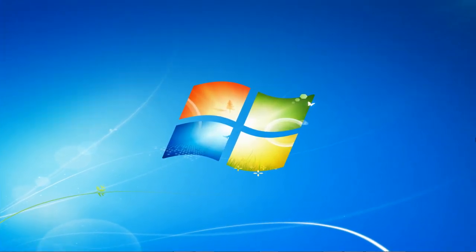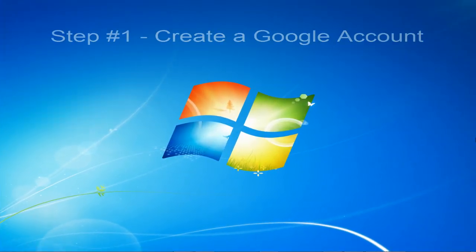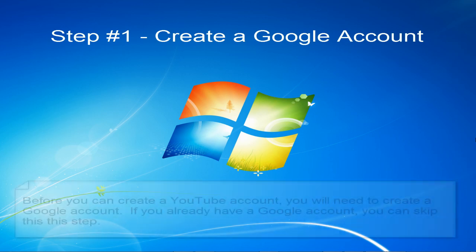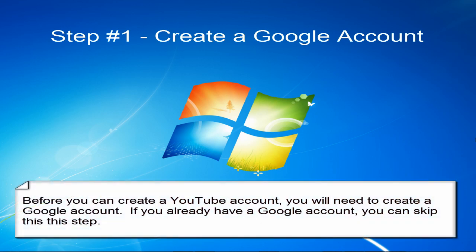The first thing you will need to do is to create a Google and a YouTube account. This will be a two-step process. Step number one: create a Google account.